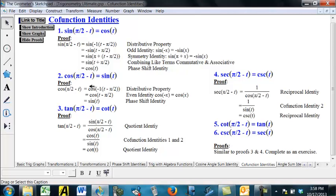And so we see that once you've done those other two proofs on your own, you'll see that we have proved all six of these co-function identities. That also shows you why these are called co-functions, because it relates to complementary angles.